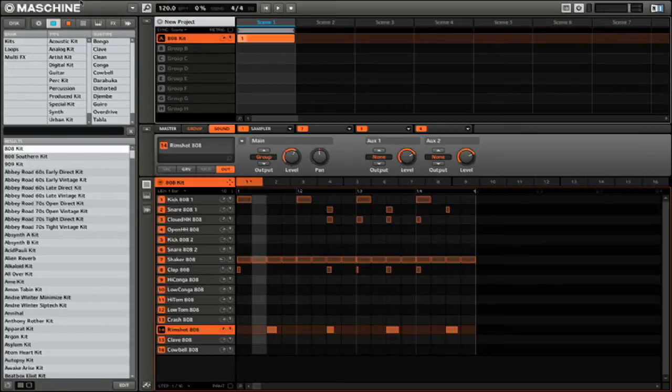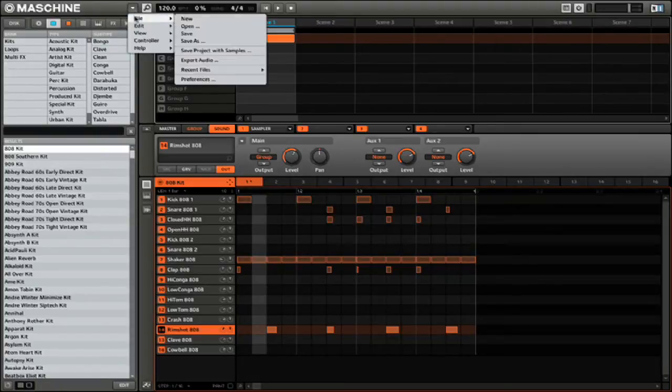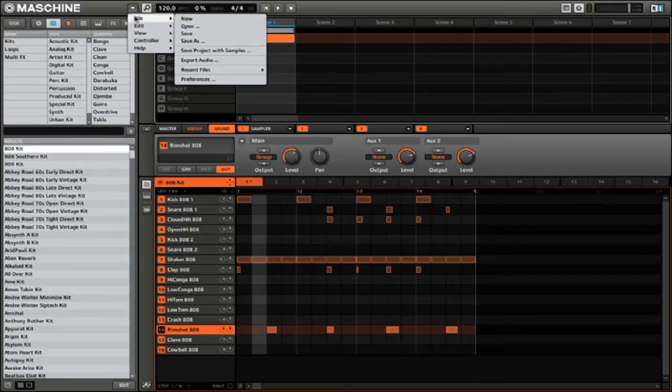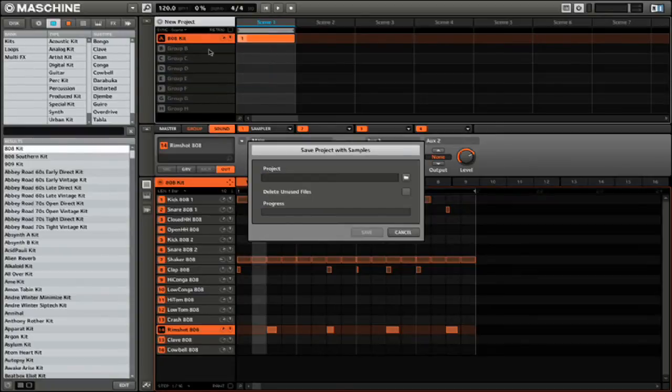With your project open, simply go to the File menu. Then instead of selecting Save or Export Audio like you normally would, instead go to Save Project with Samples.